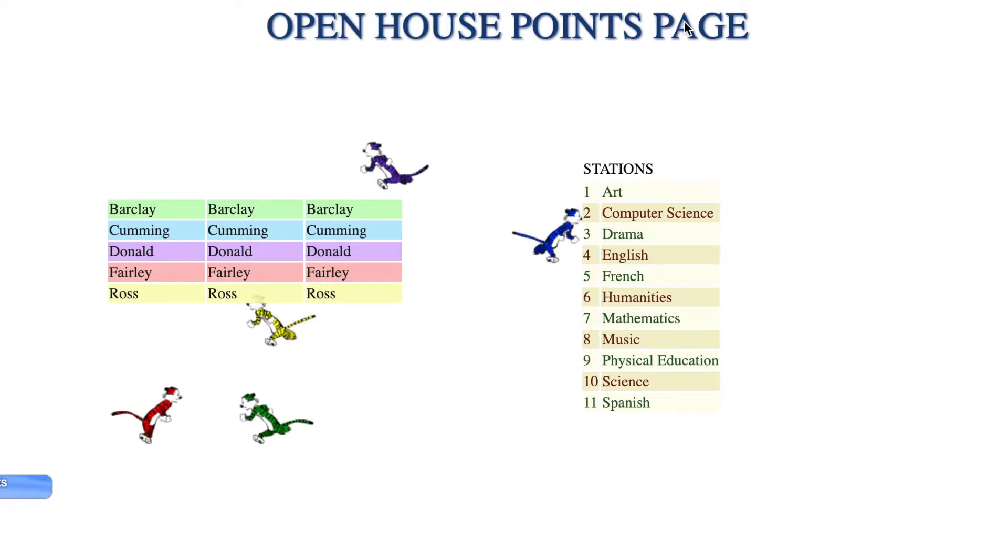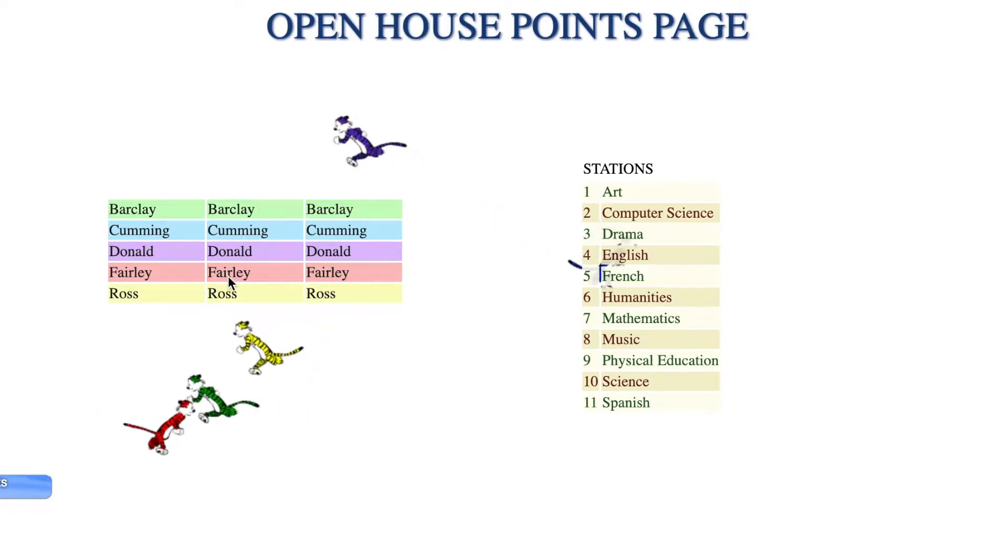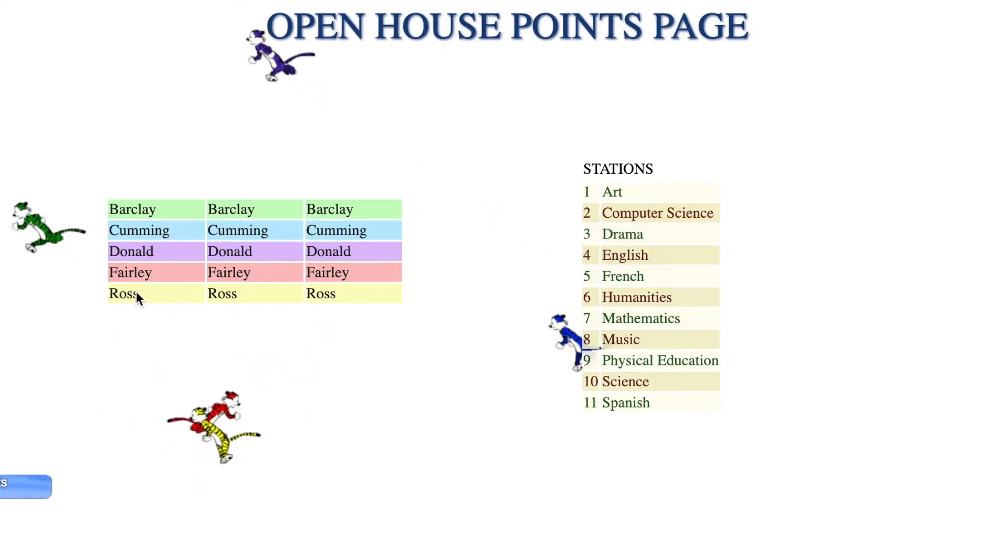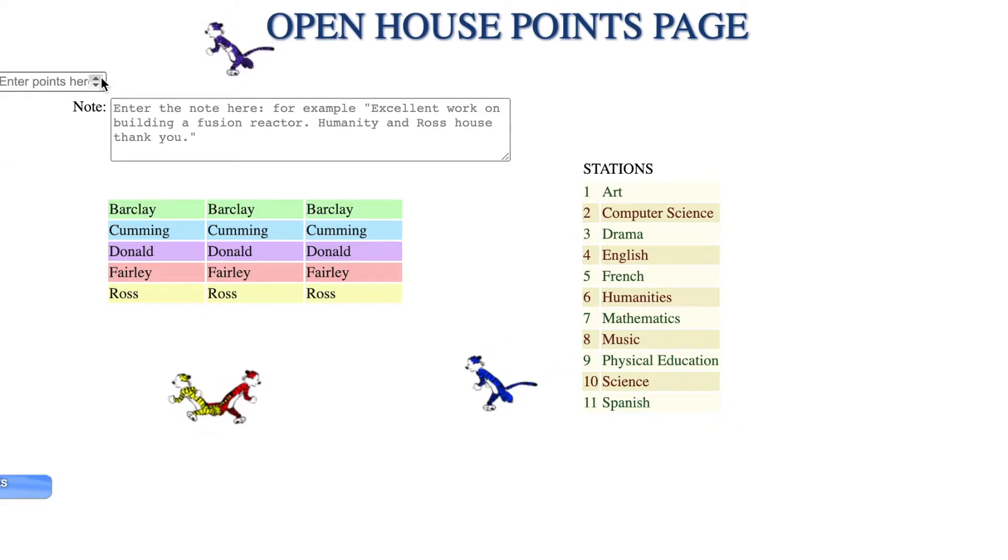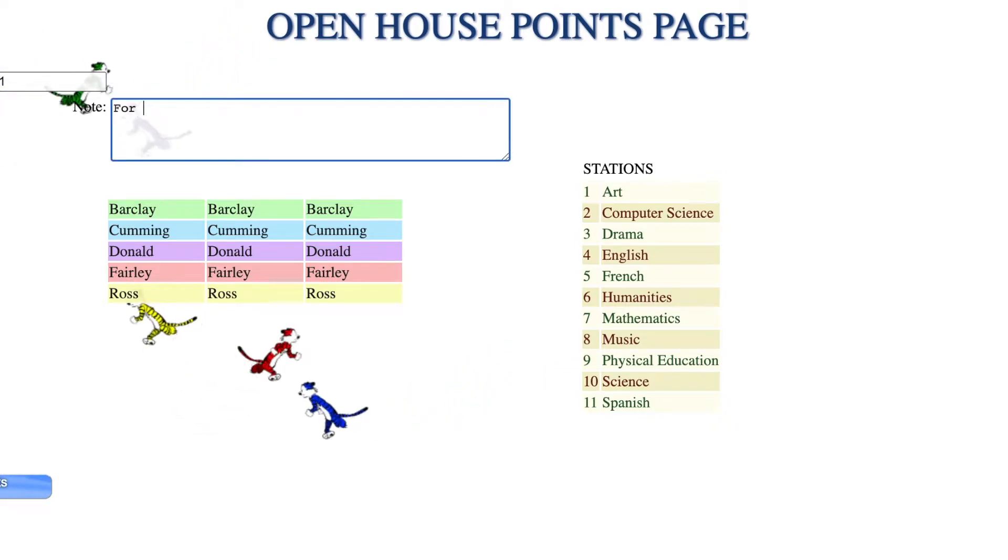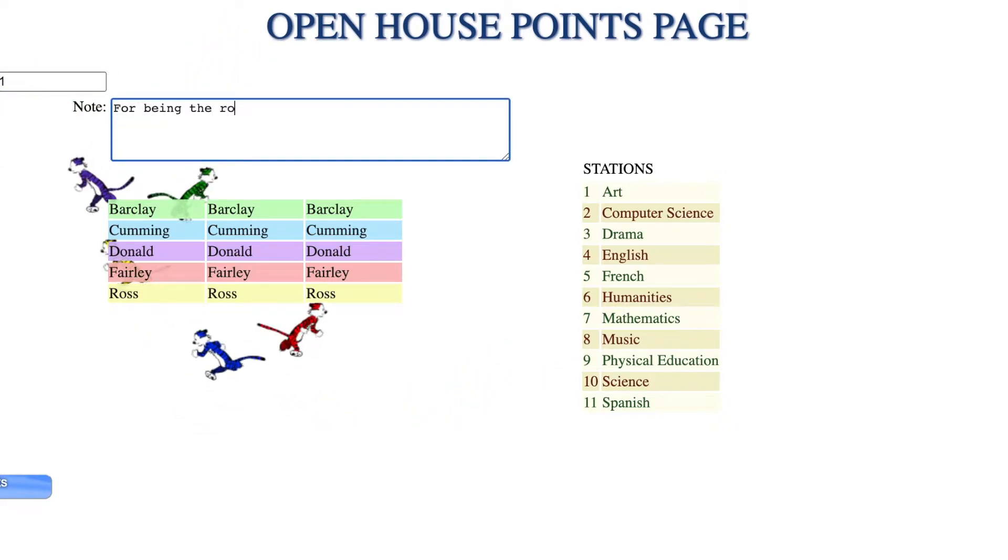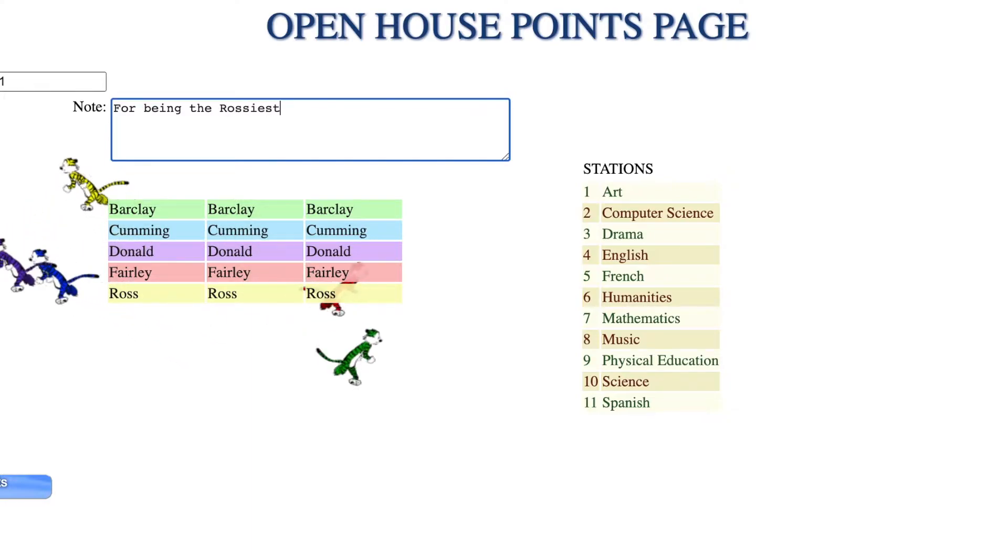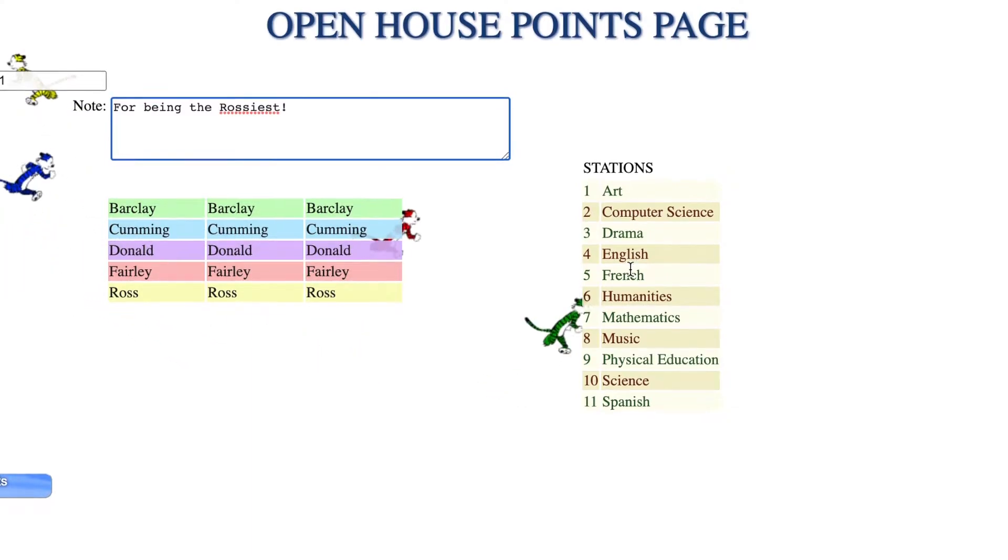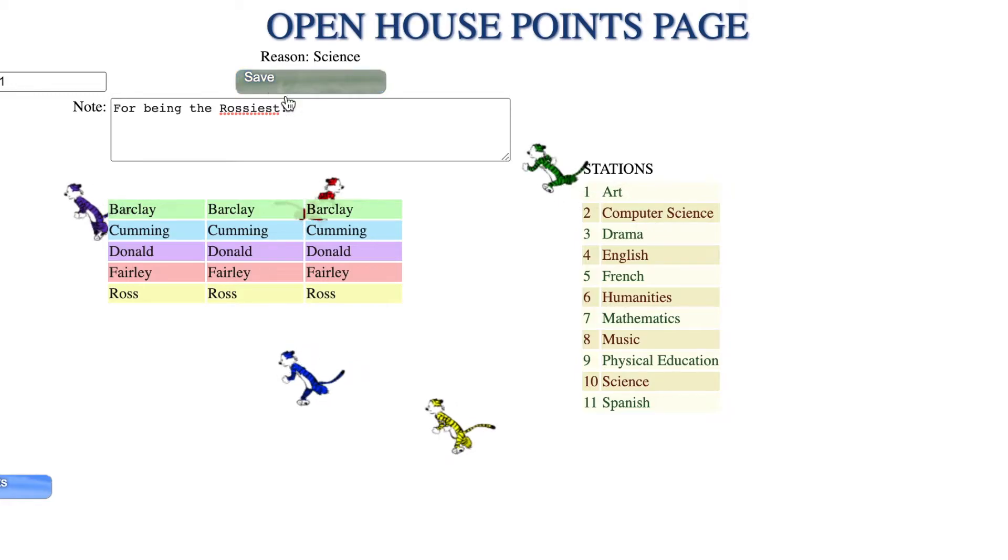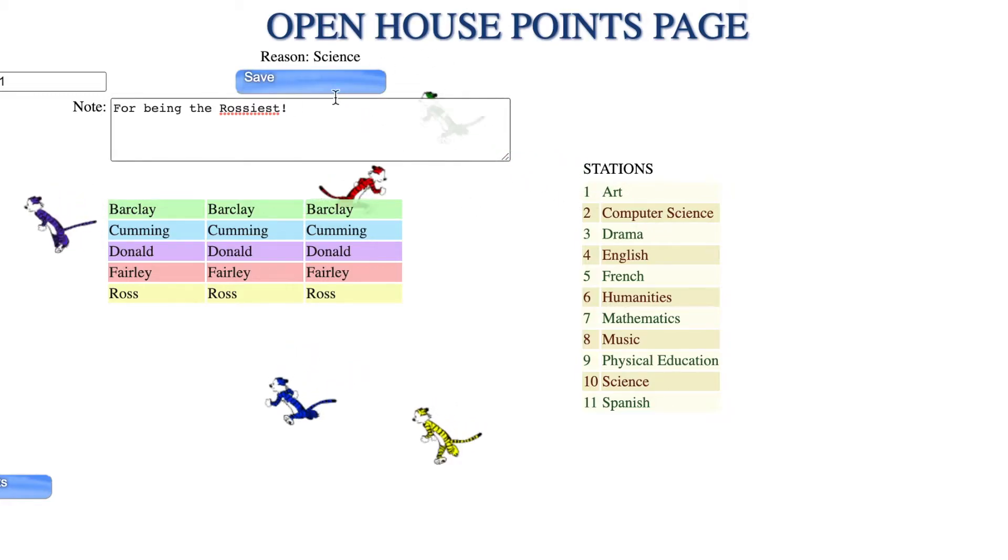To record house points for open house, let's say we wanted to give Ross some house points. One house point for being the Ross test. Then you give a reason for science and the save button appears.